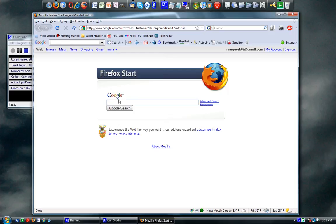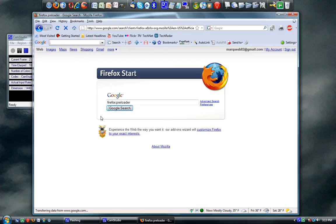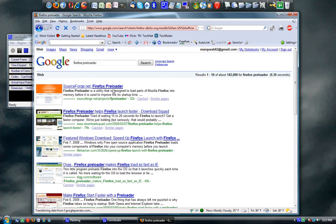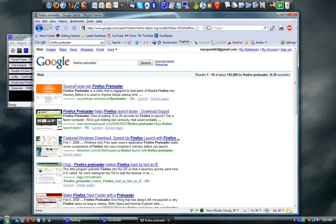I would type in Firefox Preloader. I hope you can see this. The first one that comes up is SourceForge.net. It says it is a Firefox Preloader utility that's designed to load parts of Firefox into the memory to improve startup time.